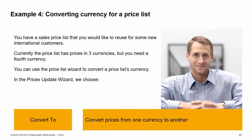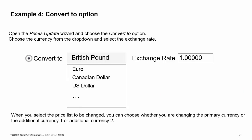Another use of the prices update wizard is to convert a price list's currency. In example 4, you have a sales price list that you would like to reuse for some new international customers. Currently the price list has prices in 3 currencies — 1 main currency and 2 additional ones — and you need to add a 4th currency. You can choose the convert to option, which will convert prices from one currency to another. Once you have the new price list, open the prices update wizard and choose the convert to option. Choose the new currency from the dropdown; the default rate is taken from the exchange rates and indexes window, but users can change the rate manually. In the following windows, you can choose to change selected items or an entire price list, and whether to change the primary currency or one of the additional currencies.